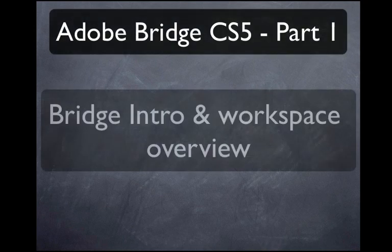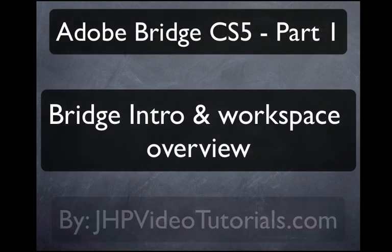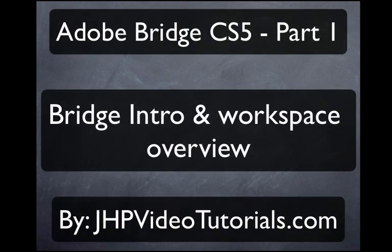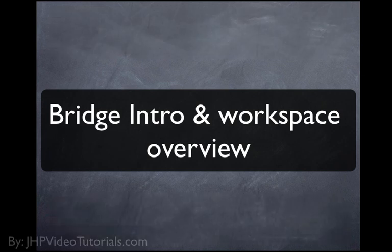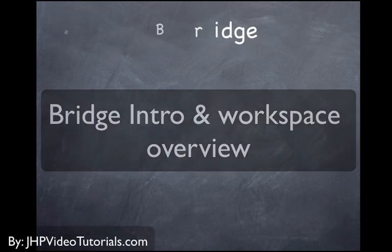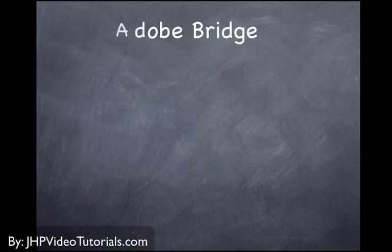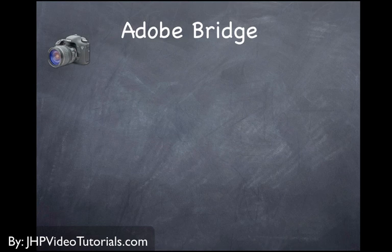Hey, what's going on? This is Jay from JHP Video Tutorials, and in this tutorial we're going to go over Adobe Bridge and explain what it's about and how it works.